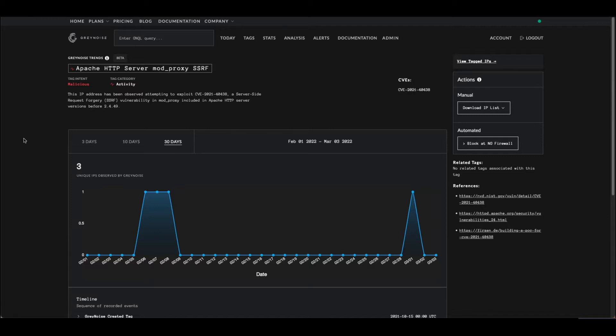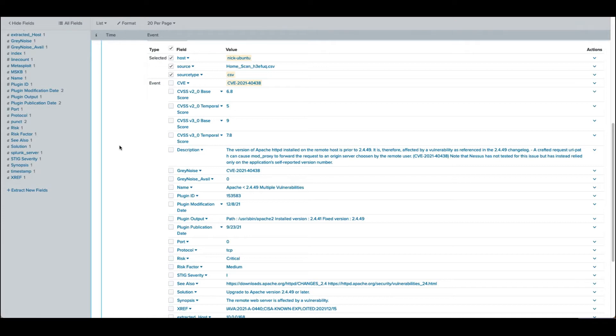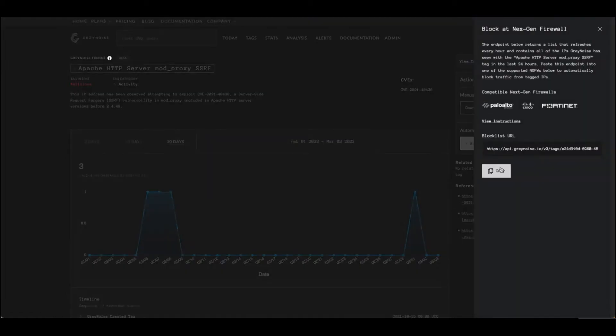What I've done in my SIM is I have a list of all the CVEs that Gray Noise has rules built for. Anytime my scan data from my vulnerability scanner has a result that matches that, I've set this up to automatically pull down the block list provided by Gray Noise and set up a rule in my firewall to automatically block this.